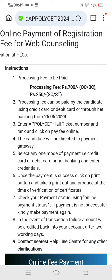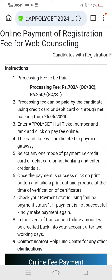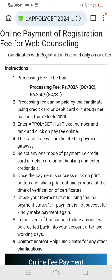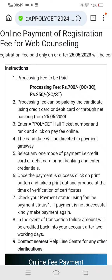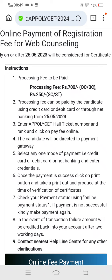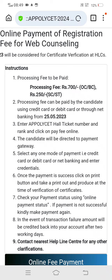Now you can click on the payment gateway. You can select credit card, net banking, or debit card and enter your card details. Then click on pay and wait for the payment to process.